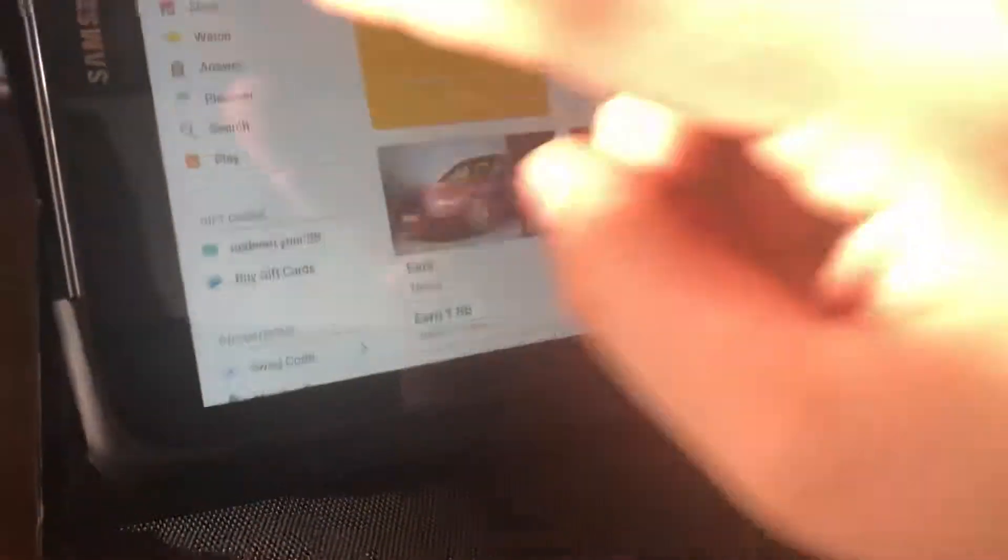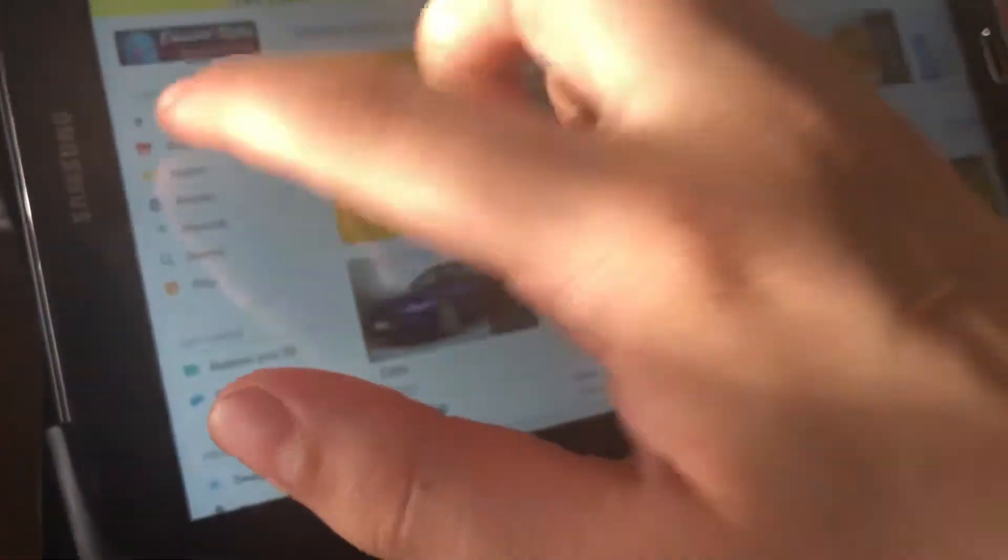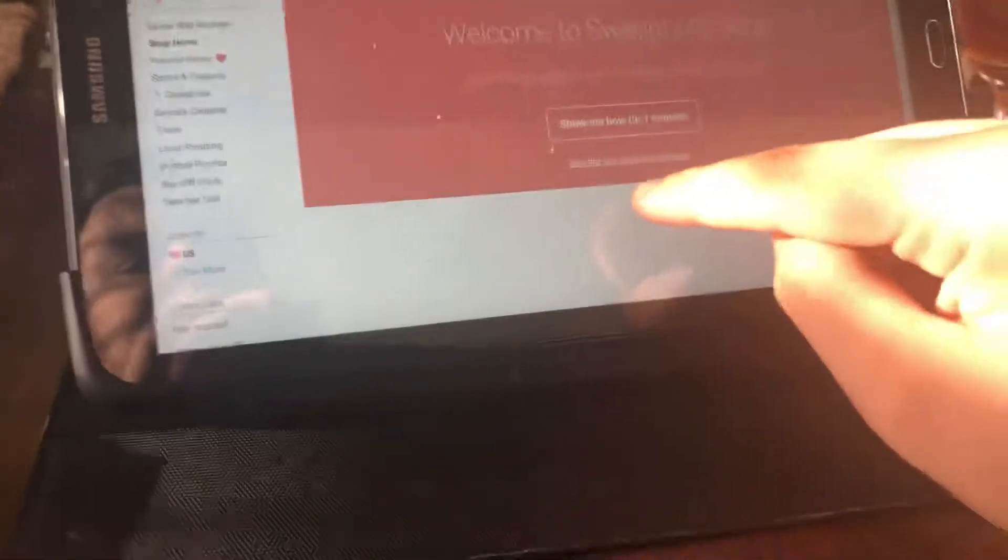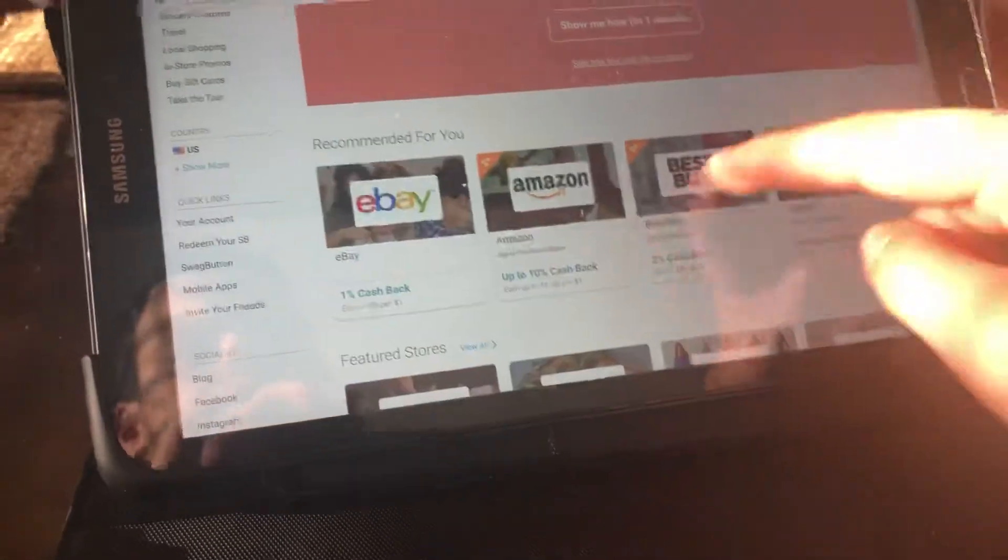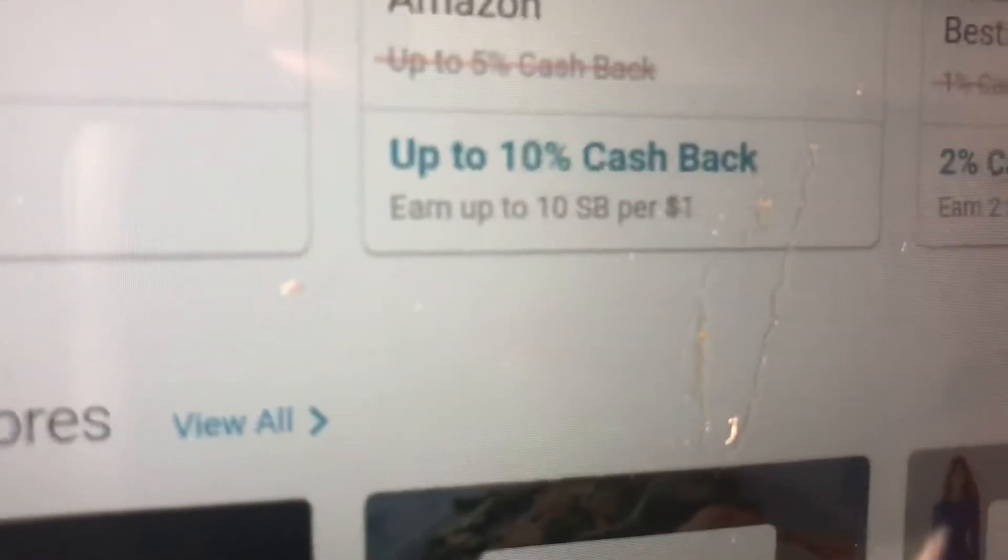Another thing is shop. You can shop with Swagbucks when you shop online or in store and you get cash back, which is really cool.